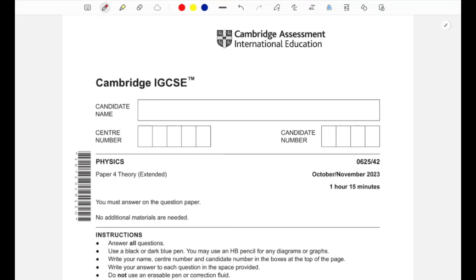Hello guys, welcome back to my channel. I hope you're doing well. If you're new here, on this channel I'll be doing IGCSE physics related content — past paper questions, topic questions, and overall revision. If you're interested, make sure to subscribe so you would not miss any upcoming content. In this video I'll be going through IGCSE physics paper 4 for the October/November series of 2023, variant 42.